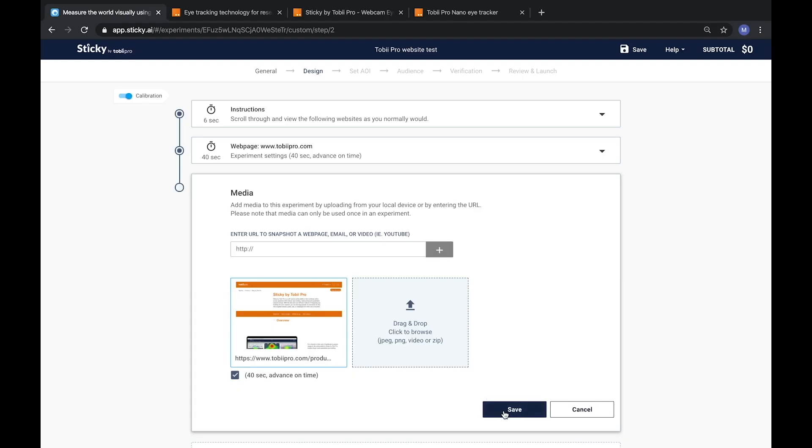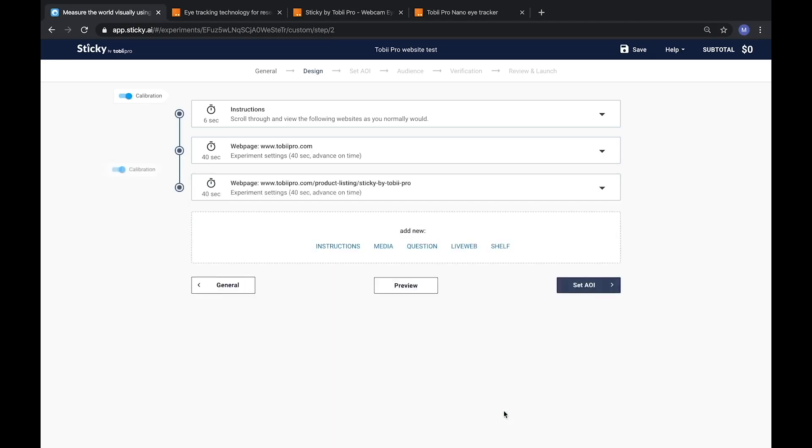While designing your experiment playlist, Sticky will automatically identify and insert calibrations for participants where participants are likely to move from their sitting position. These are called calibration checkpoints.